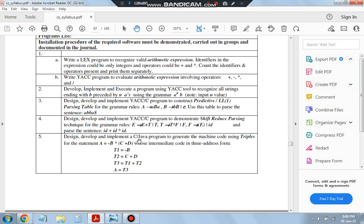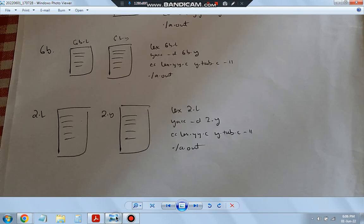For that, we have to write two programs. Since it's a YAC tool, you have to write the Lex program as well as the YAC program. This is what you're going to write: 2.L and 2.Y, some code here, and then you will be executing as follows.